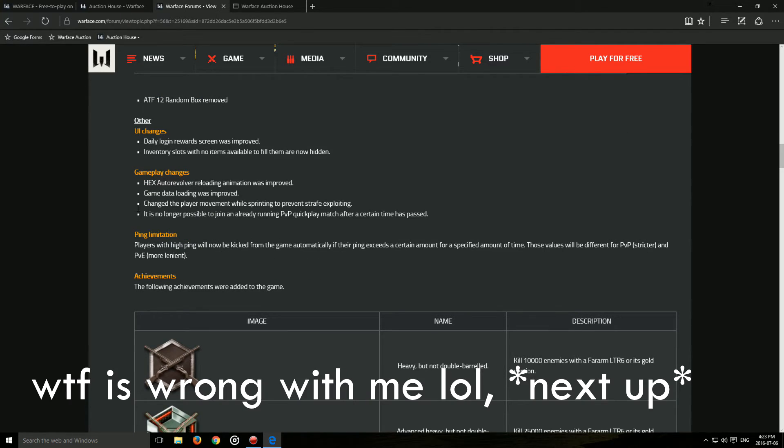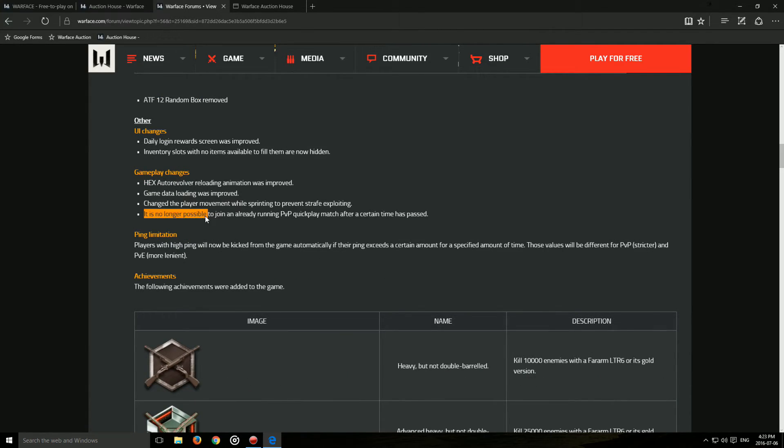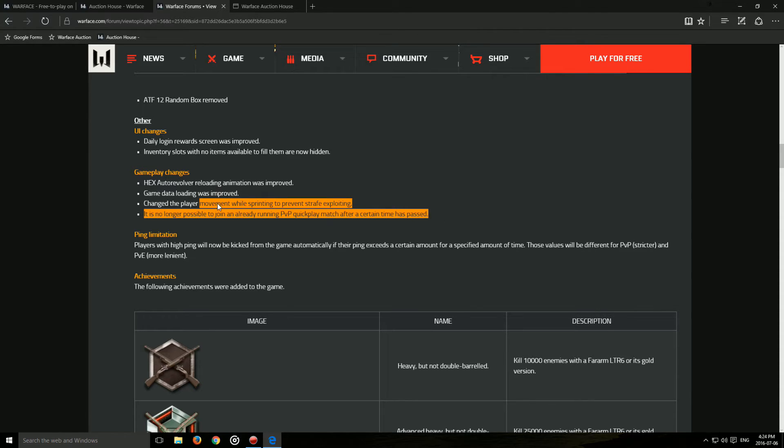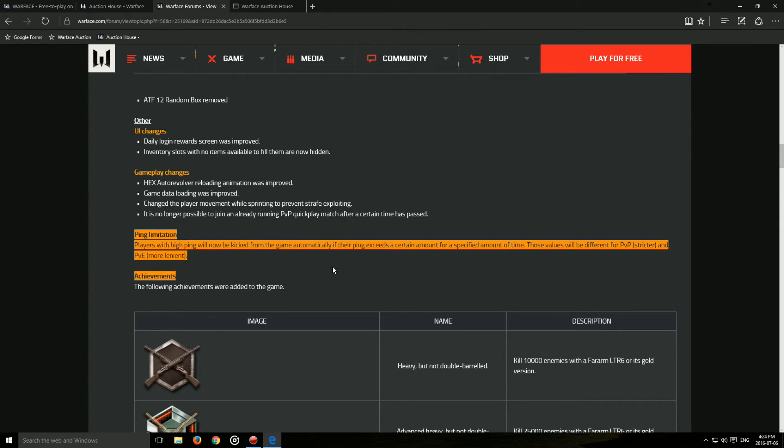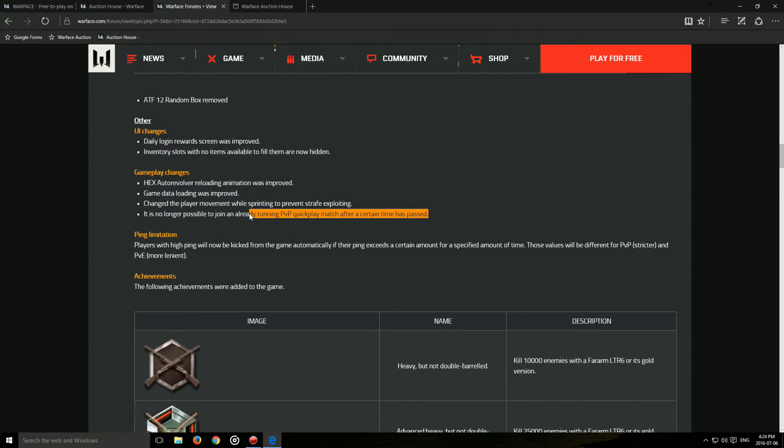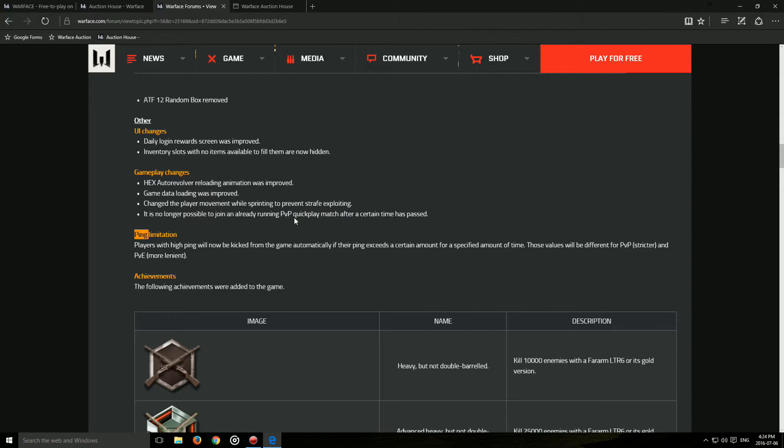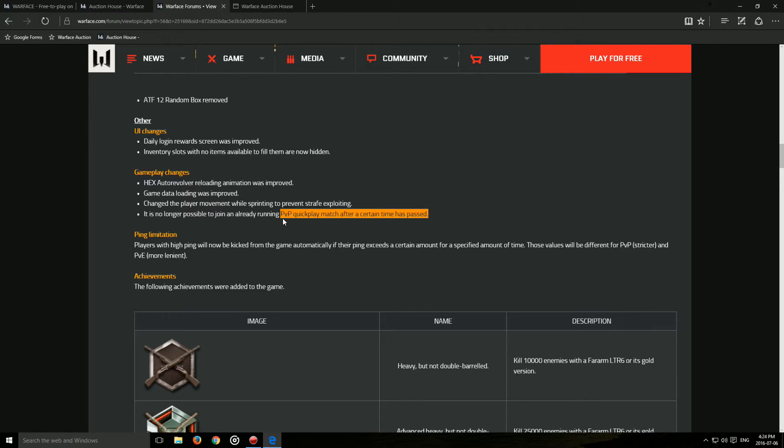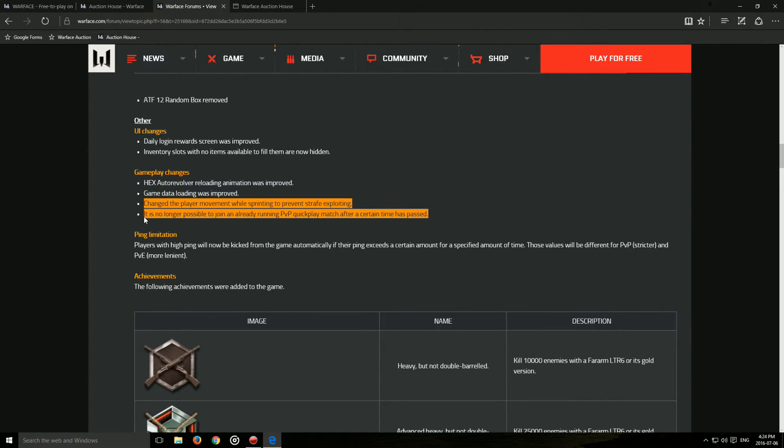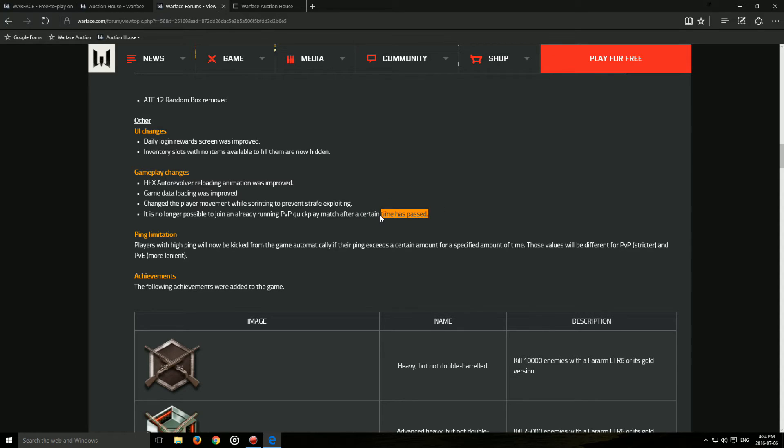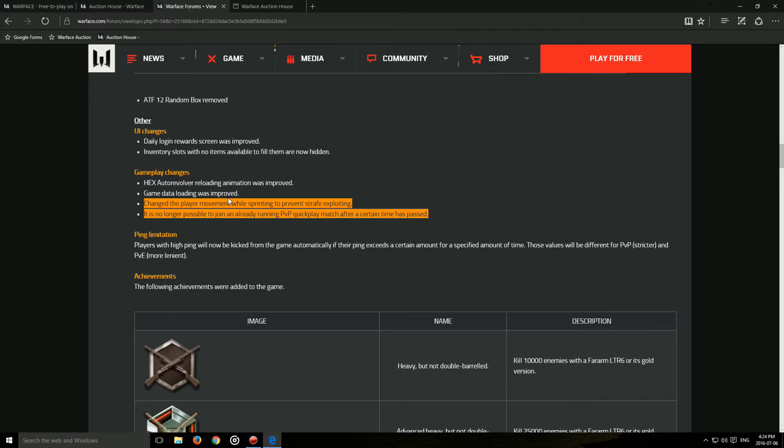Next, it is no longer possible to join an already running PvP quick play match after a certain time has passed. I'm afraid that it's going to make it more difficult to find rooms, because obviously there's not a lot of players on NA compared to EU at least. Finding matches is already a pain, especially for game modes like Free For All. If you can't join a match that has already started, it's going to be pretty hard to find games. So I hope the time limit for joining a game isn't badly chosen, so it won't affect finding matches that much.